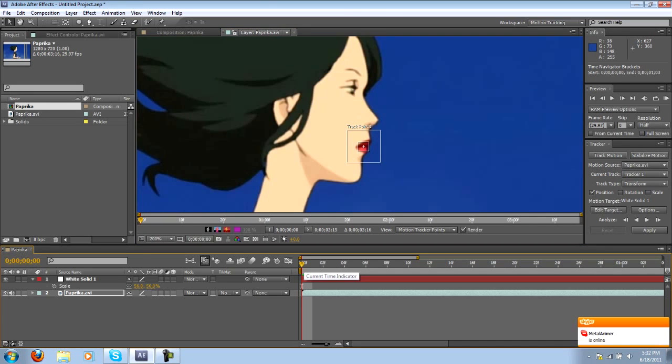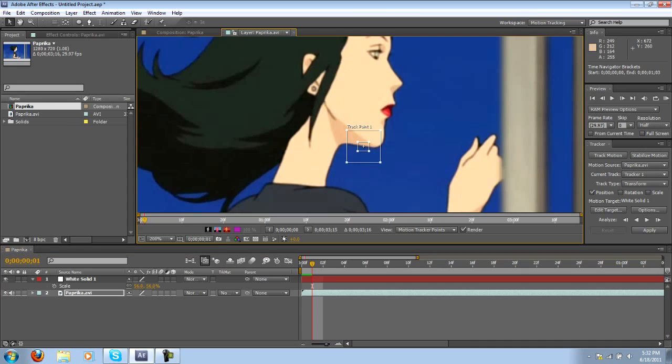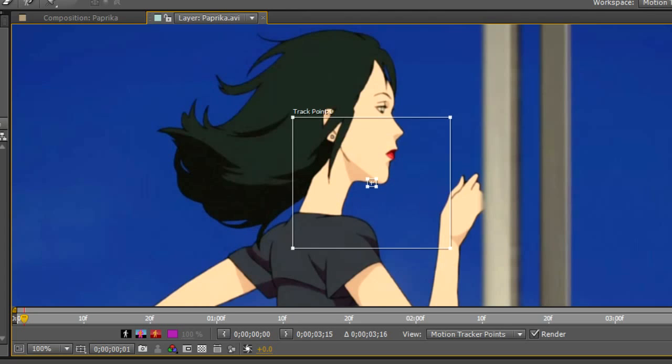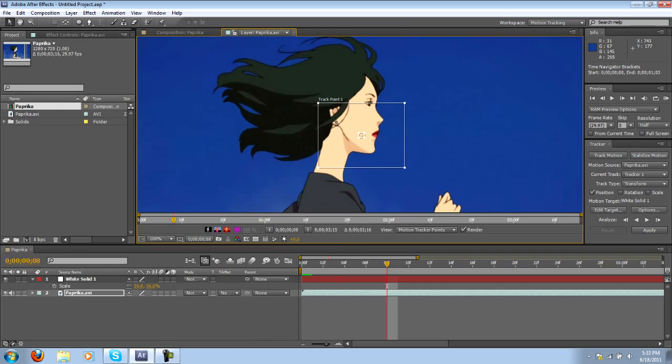So if I were to fast forward one frame her lips are going to move out of the search box and that's bad because we won't be able to track efficiently like that. So what we want to do is expand the search box to make sure that her lips are always in range. The problem with this is that the larger the search box is the longer this will take. Try to find a decent size that's not too large but not too small to make sure that you have accurate tracking but you also don't make your computer spend forever.